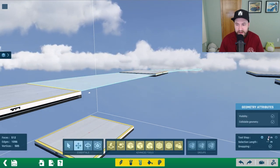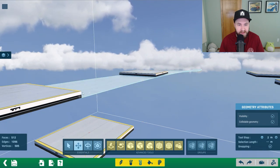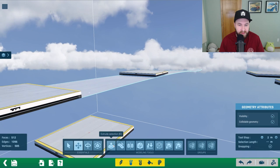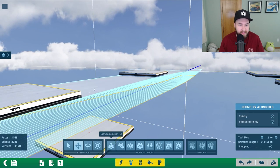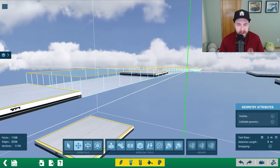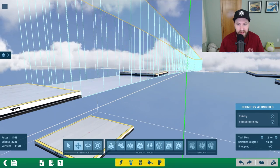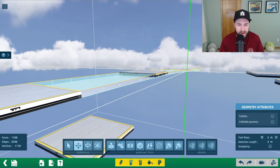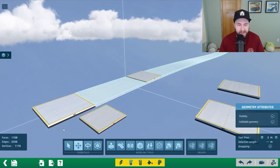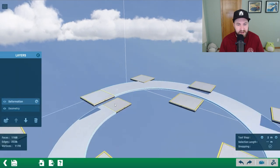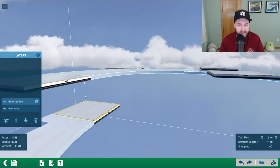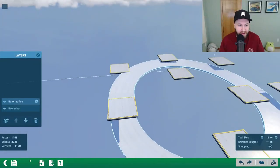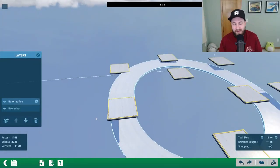Go to geometry, ctrl A, set the tool step to 2 meters, and move this down 2 meters. Then click on the modeling tools, hit ctrl A, and use extrude selection to extrude it back up 2 meters along the green line. Now we have some height to our block. If you go back to deformation — save — it still gives us that nice lineup from the top block to the bottom block. Hit save.